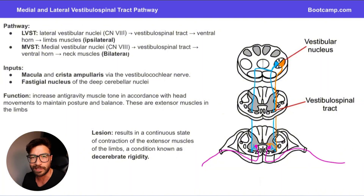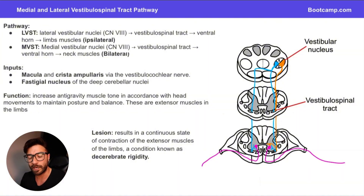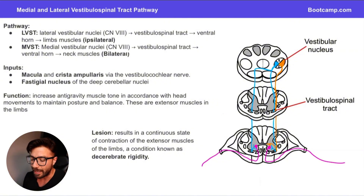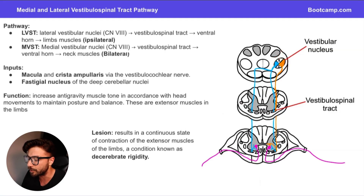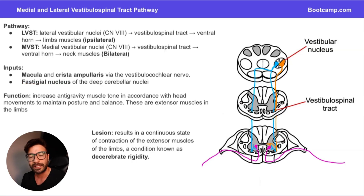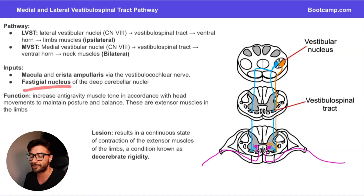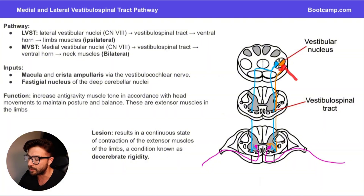The vestibular nucleus also receives external input to help modulate activity. Input comes from the macula — the utricle and saccule — and the crista ampullaris from the semicircular canals. These signals travel through the vestibulocochlear nerve from the ear and the equilibrium center in the temporal bone, and are carried back to the vestibular nucleus to modulate the output from these vestibulospinal tract pathways. We also have input from the fastigial nucleus, another deep cerebellar nucleus, which helps modulate the vestibular nucleus as well.